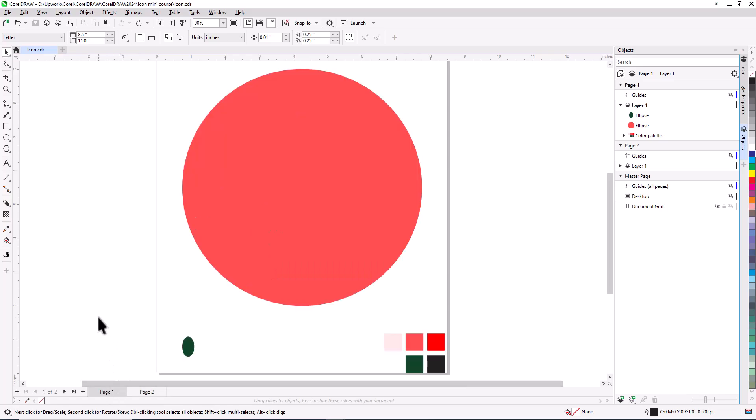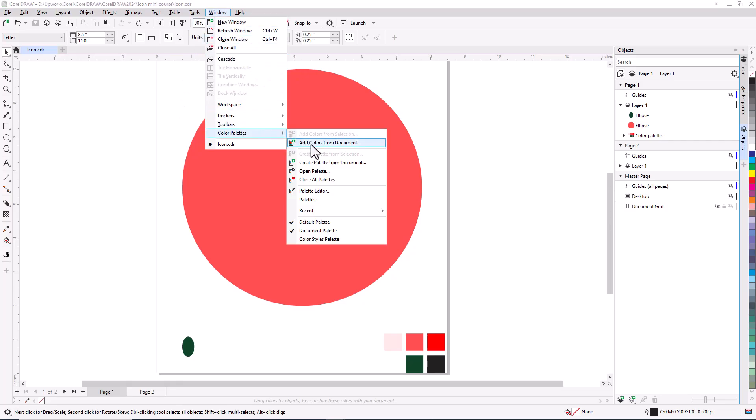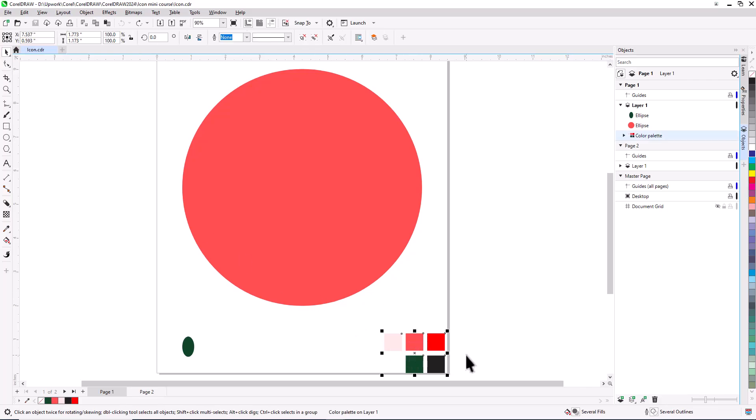First, let's adjust a couple settings to help streamline the workflow. For easy color access, I'll choose Window, Color Palettes, Add Colors from Document. This adds all colors in the file to the document palette along the bottom, making it easy to use swatch colors for fills and outlines. Now that the colors are added, and with the Pick tool active, I'll select the group of swatches and delete it.